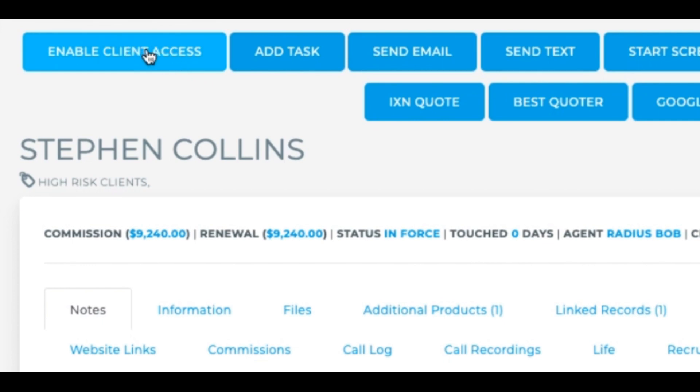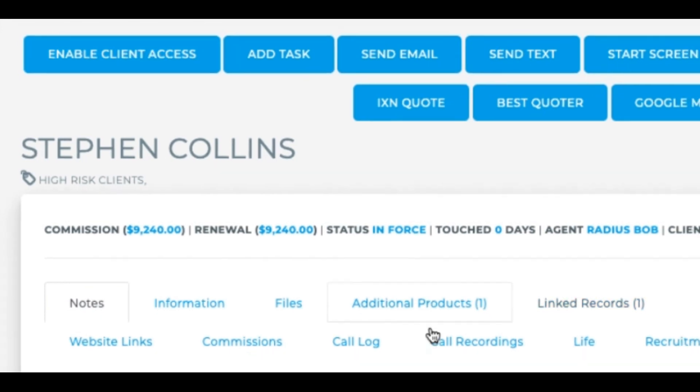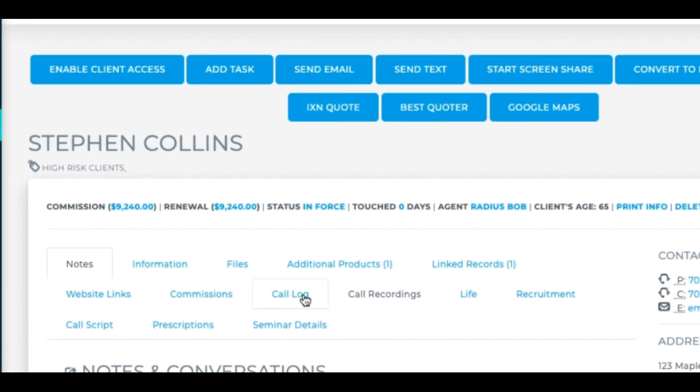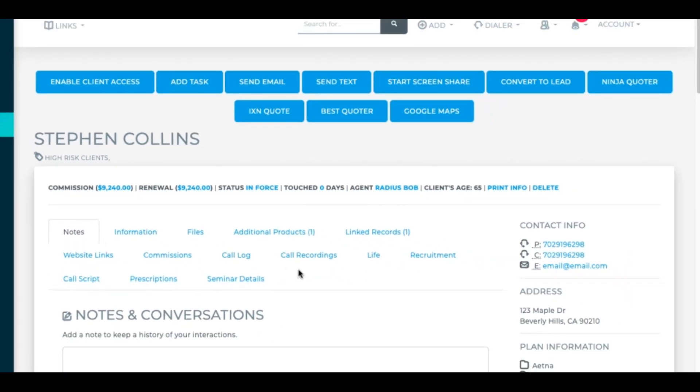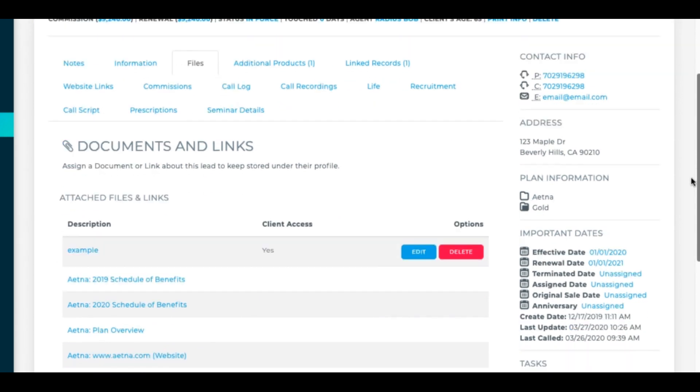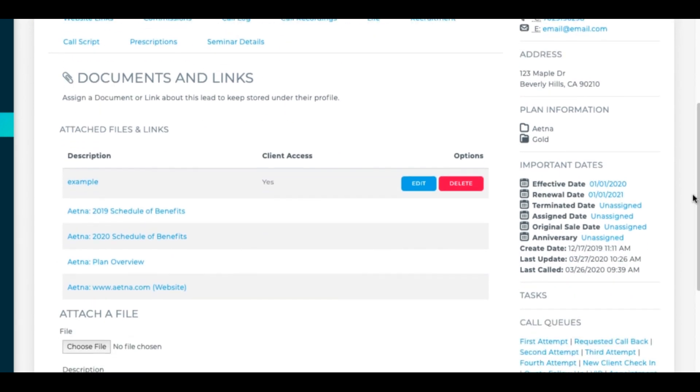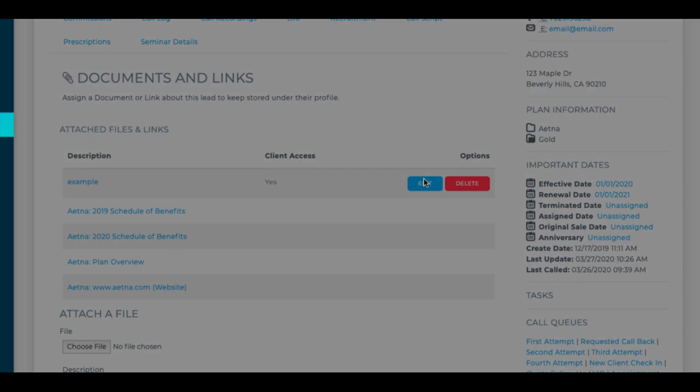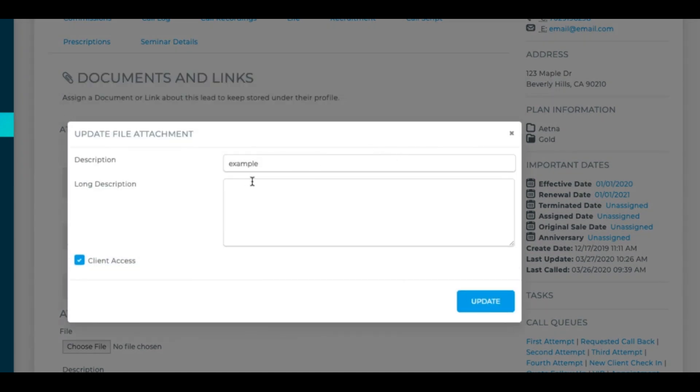You can delete client access at any time. If you re-enable that client access, a new portal link and password email will be sent to them. If there are any files that you want to send to a client via the client access portal, all you need to do is go and edit the file and choose if you want to enable that client access or not and update.